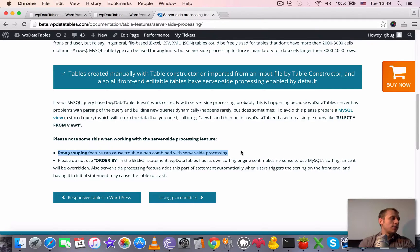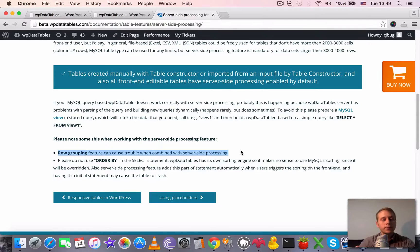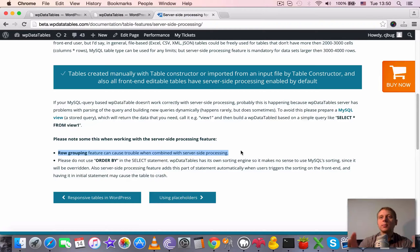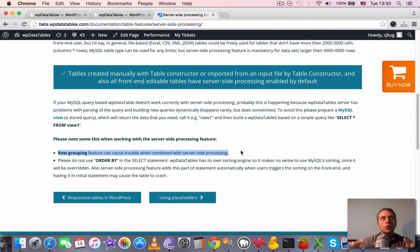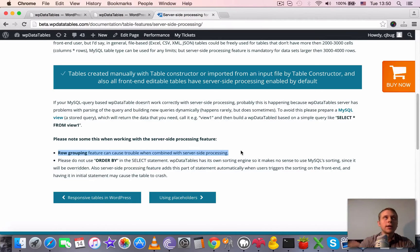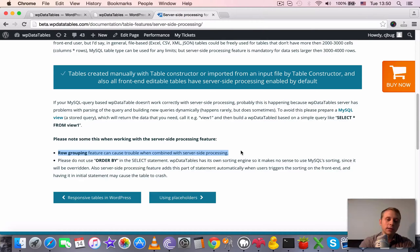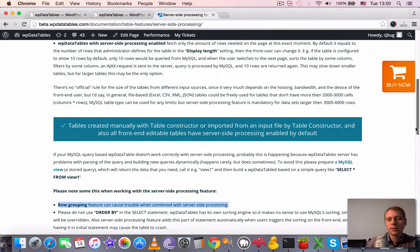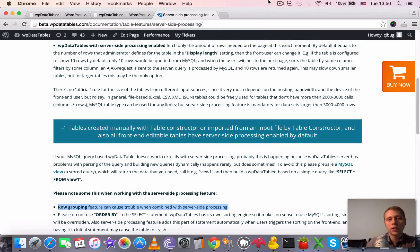Because WP data tables adds this ordering dynamically as you're sorting by certain columns. Also it has a default sorting column, so it adds the order by dynamically. Just please choose the column that you want to use for ordering in WP data tables backend. Don't provide it directly in the statement. So that's it. Thanks for watching and see you in the next tutorials.